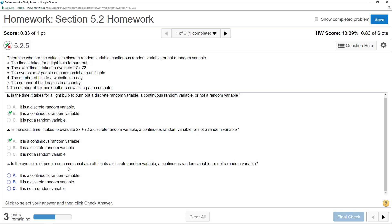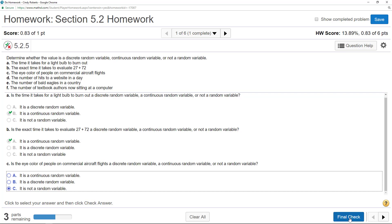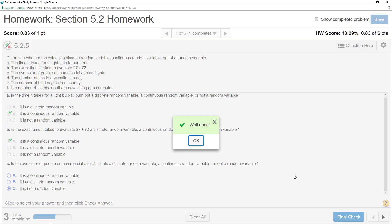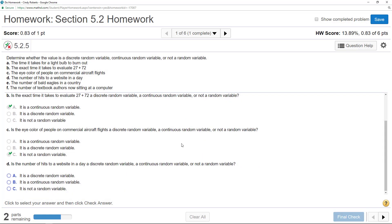Is the eye color of people. Now, eye color, that would be a qualitative variable, and that's not even a random variable because it's not numerical.